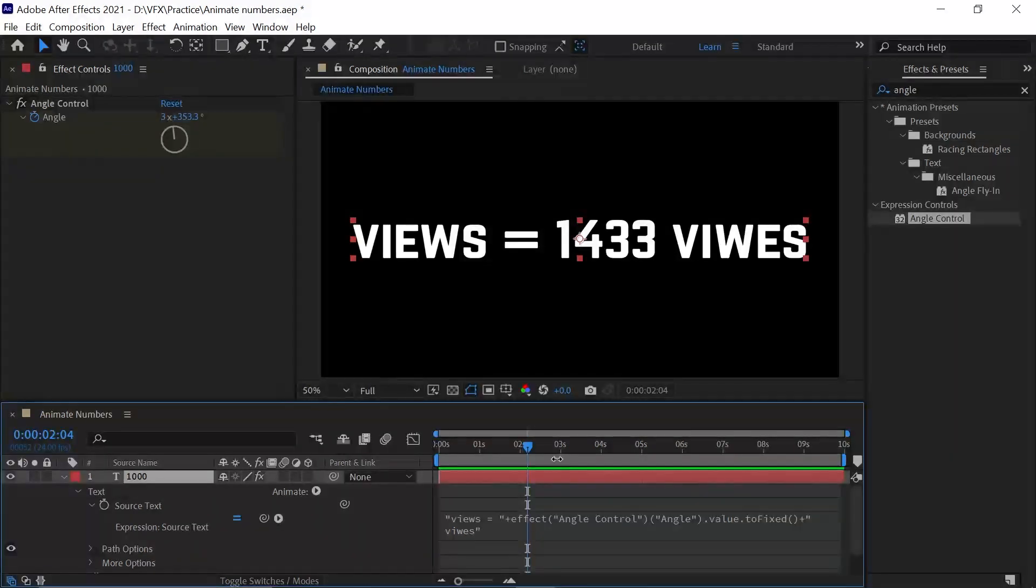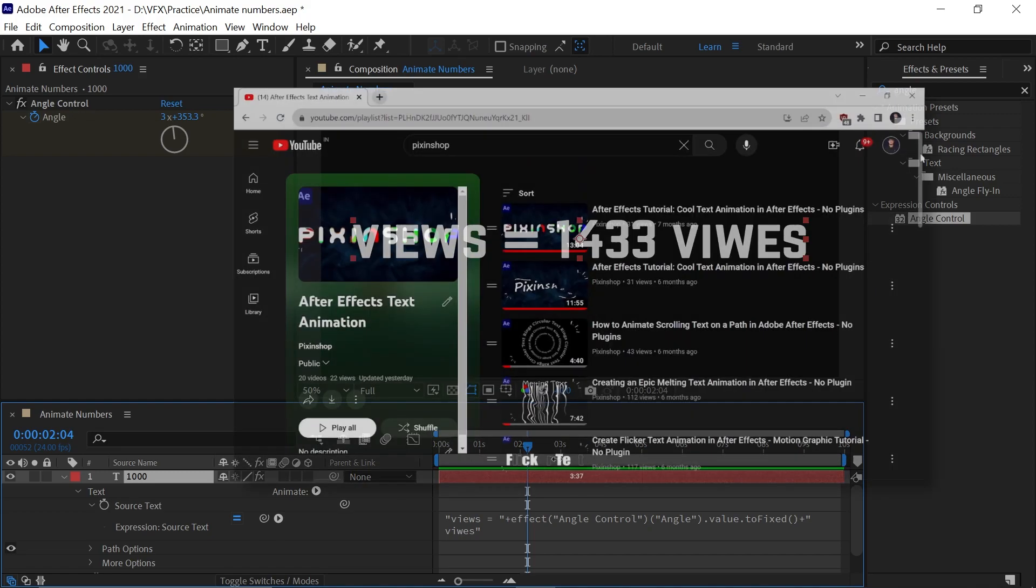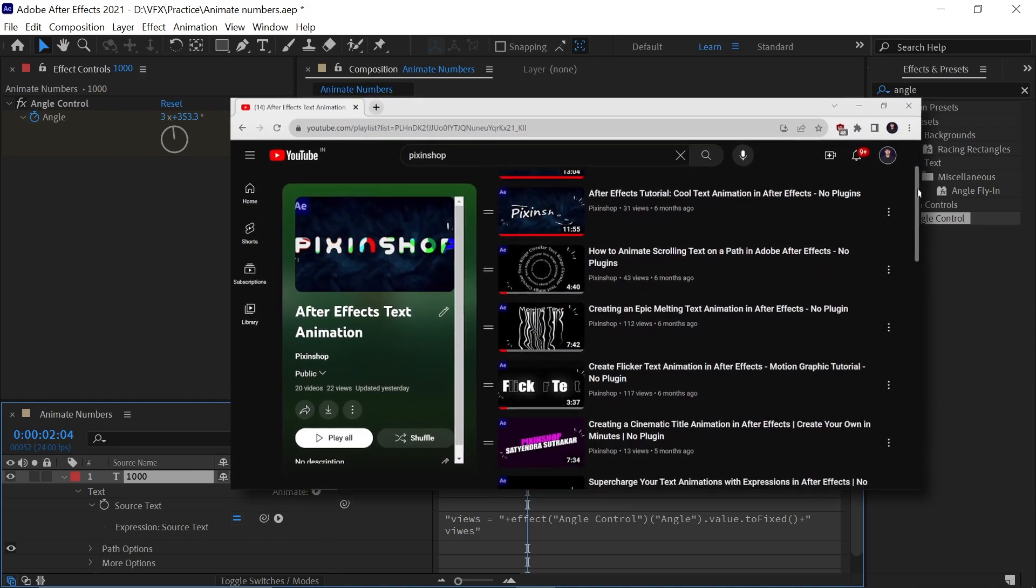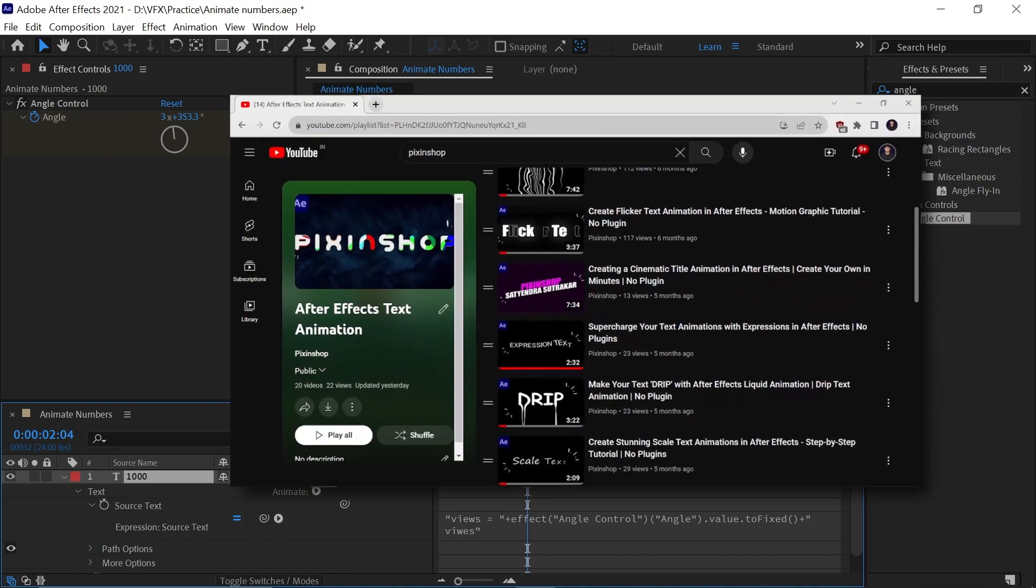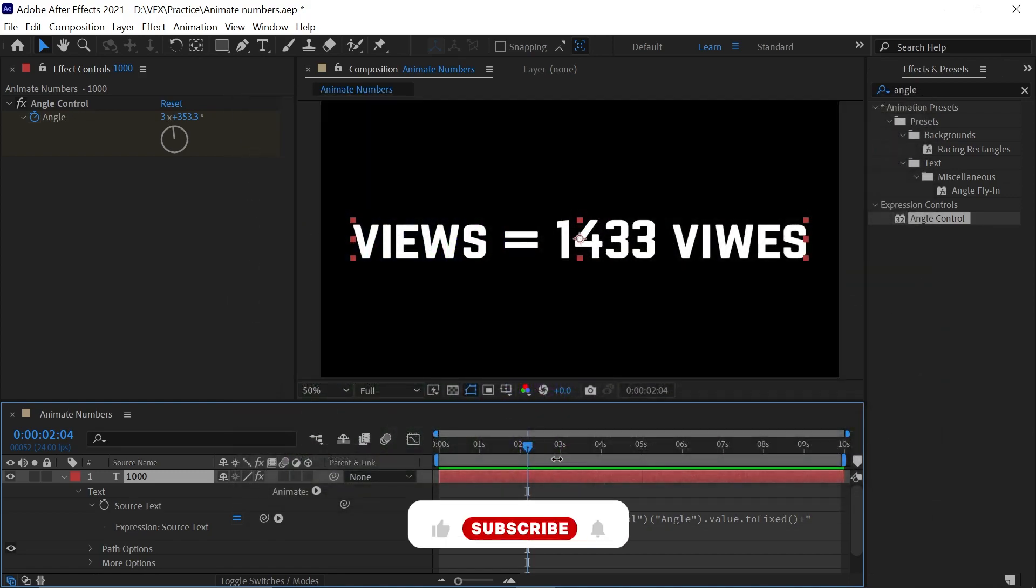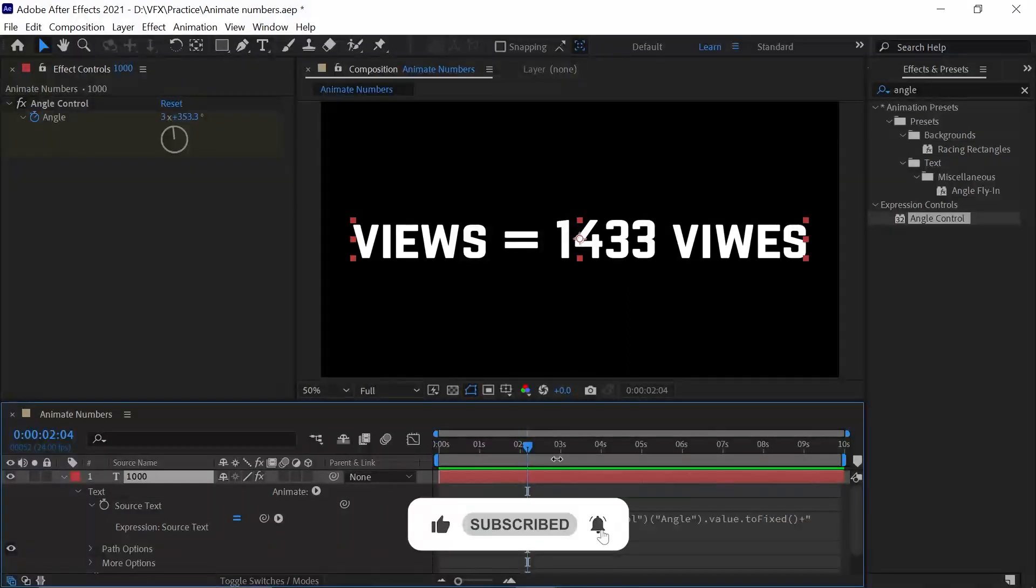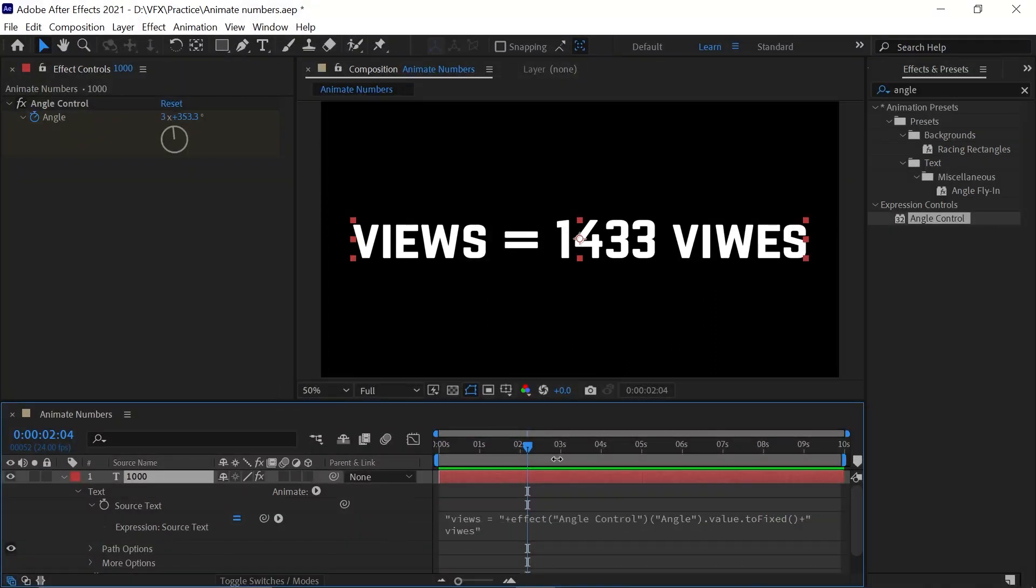There you have it. I hope you enjoyed this journey into the art of animation. If you want to learn text animation and motion graphics, the link is here. If you find this tutorial helpful, hit the like button and subscribe to the channel for more tips. I'll see you in the next video. Keep creating and make your amazing effects.